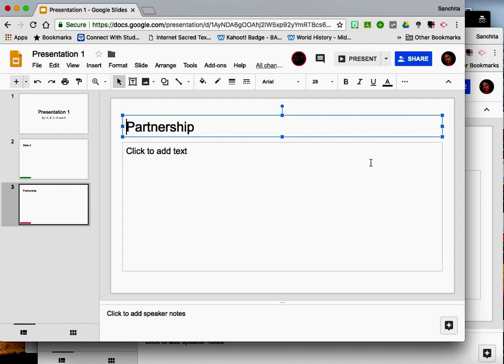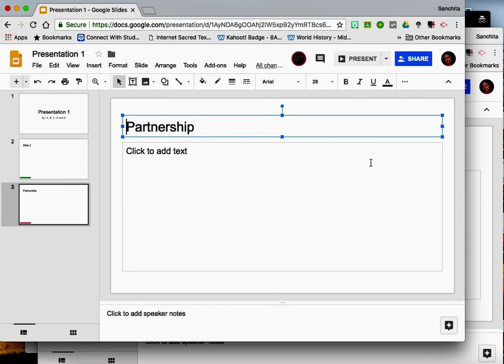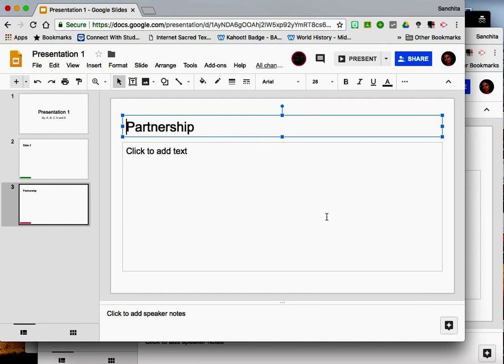So this kind of collaborative presentation can be done in many different ways. It can be done between educators across the world who want to make a common lesson plan for a topic that they are teaching. This can be given to students to make presentations together for a class project. There are many different ways in which you can use Google Slides for collaborative presentations.